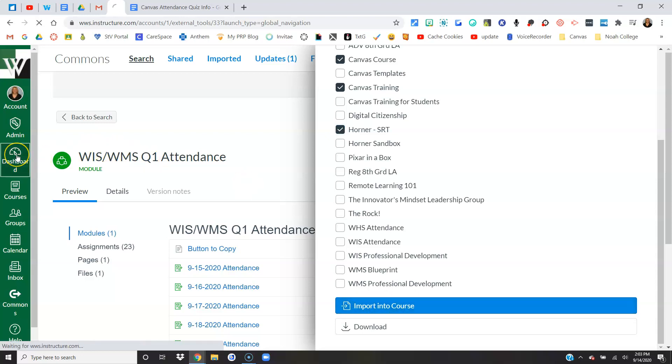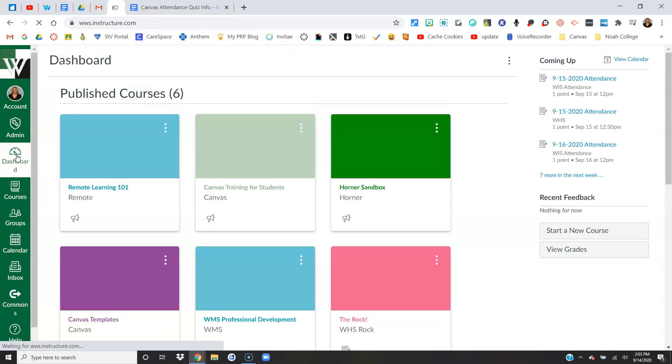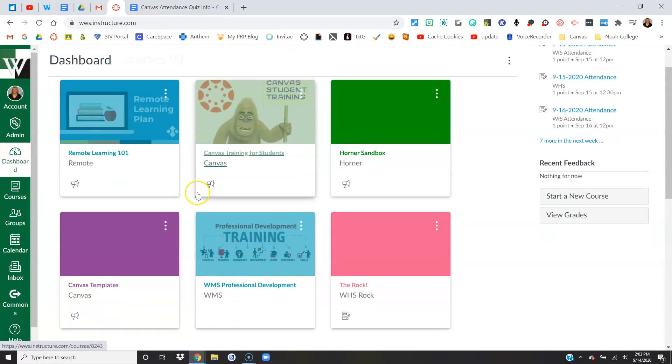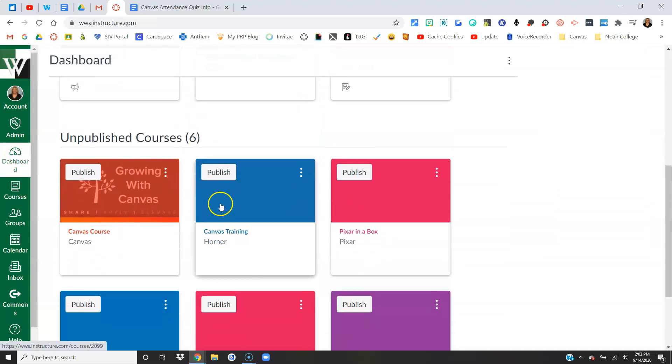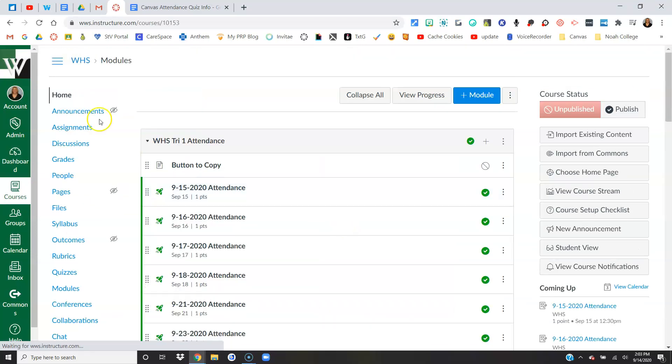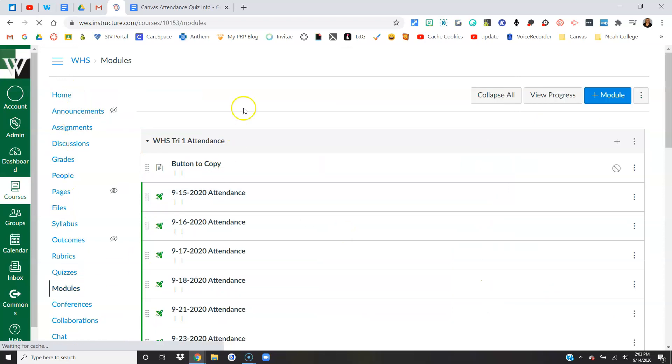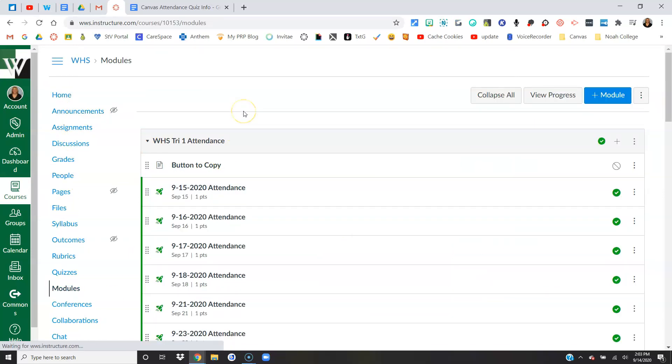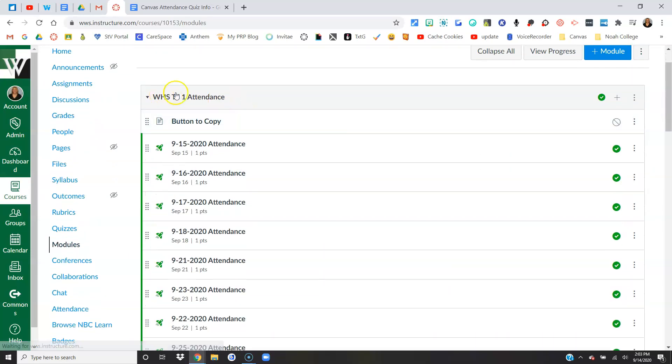Now I want to show you what that looks like inside of your course. Once you're in your course, just come here to modules and you should see whatever module you imported. In this case I'm looking at the high school trimester one, but if you imported the intermediate middle school one, that's what you should see right here.